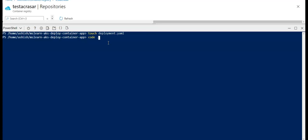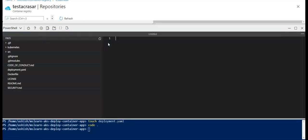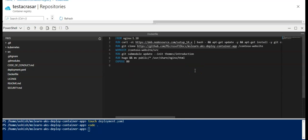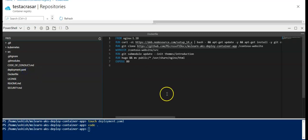To open the integrated editor in the Cloud Shell, type 'code dot'. It will open the integrated editor. You can see your project and the Dockerfile content — it runs the curl command, uses the working directory, and exposes port 80. We used this Dockerfile to create the image. Now I've created the deployment.yaml file.